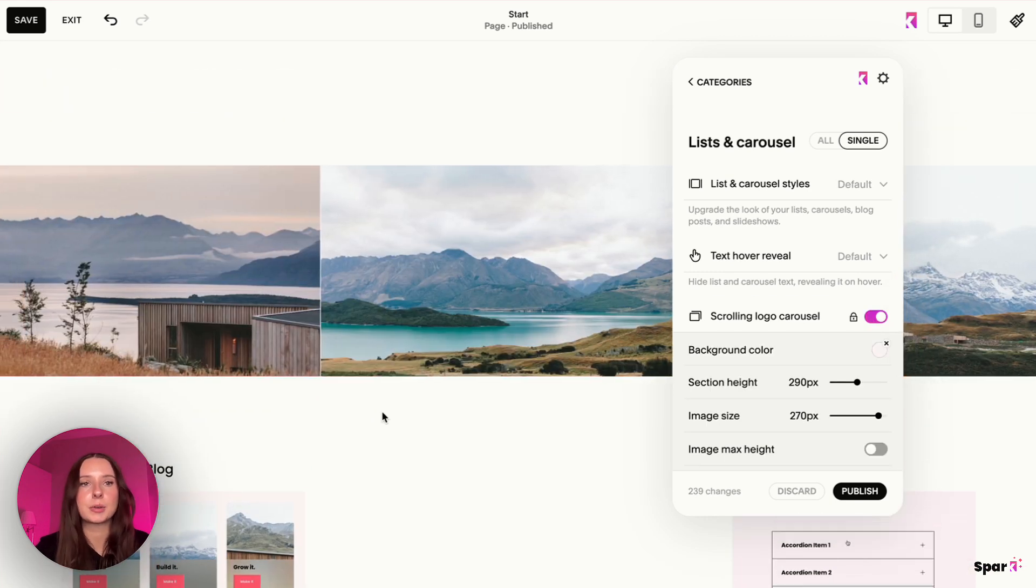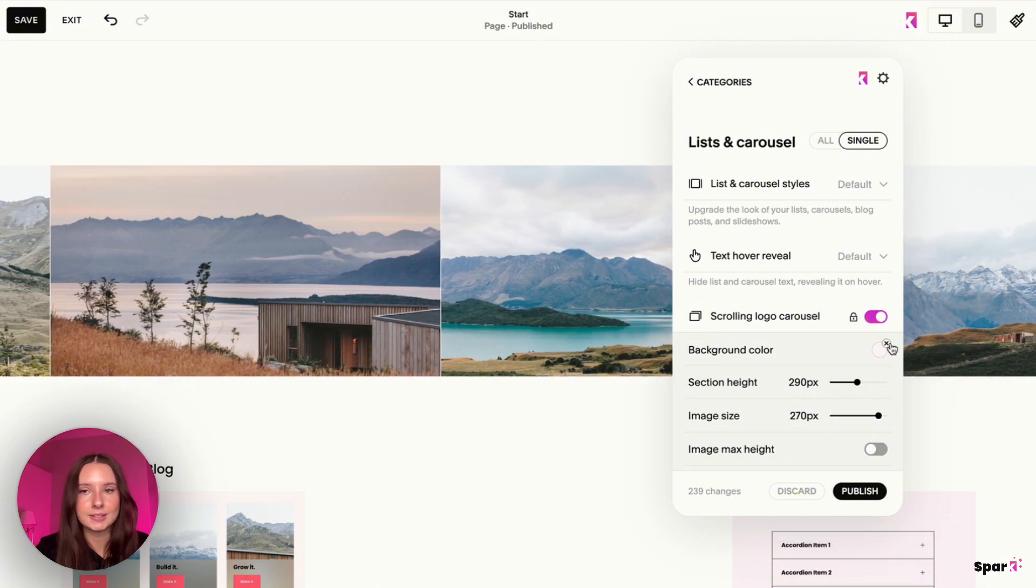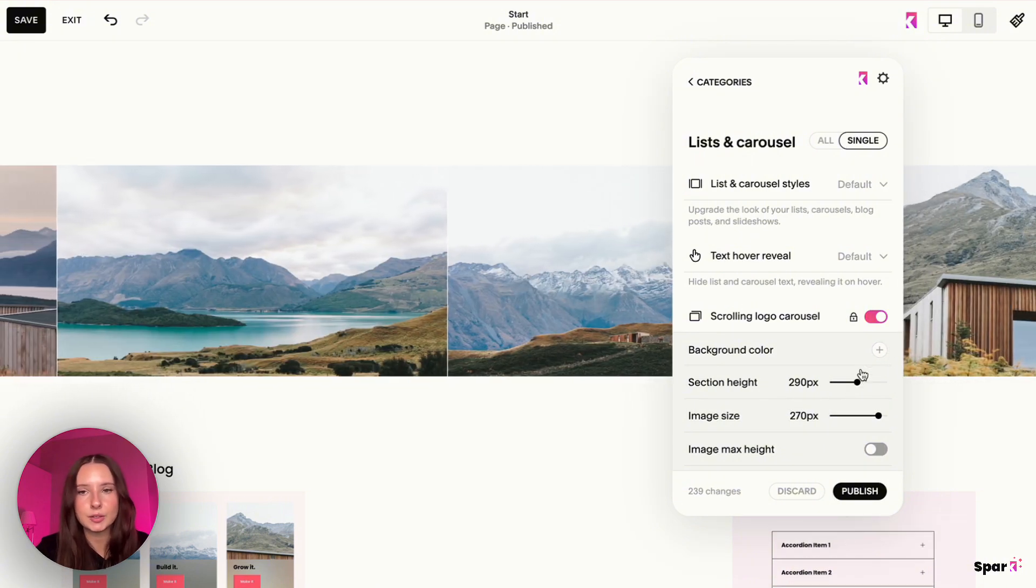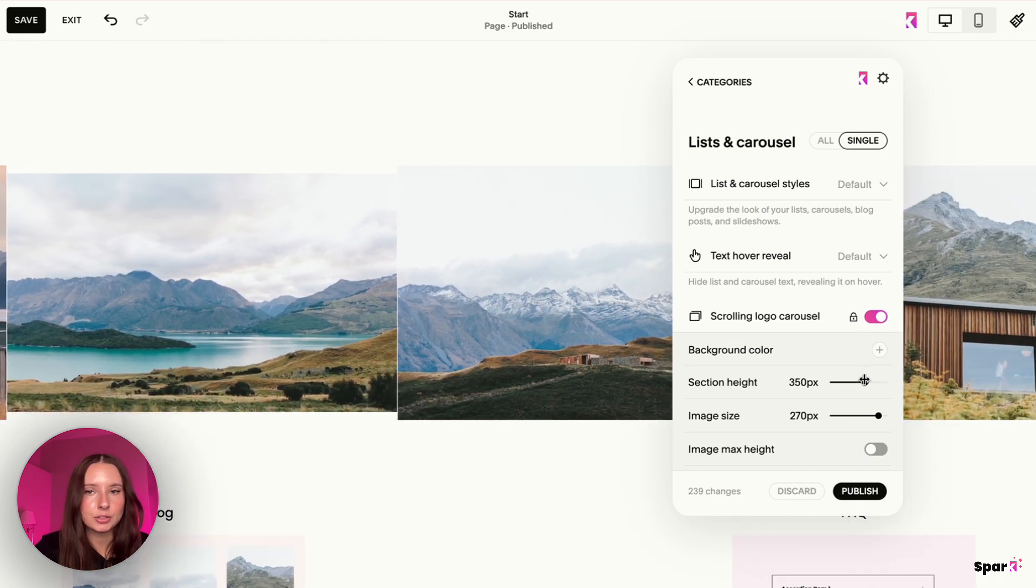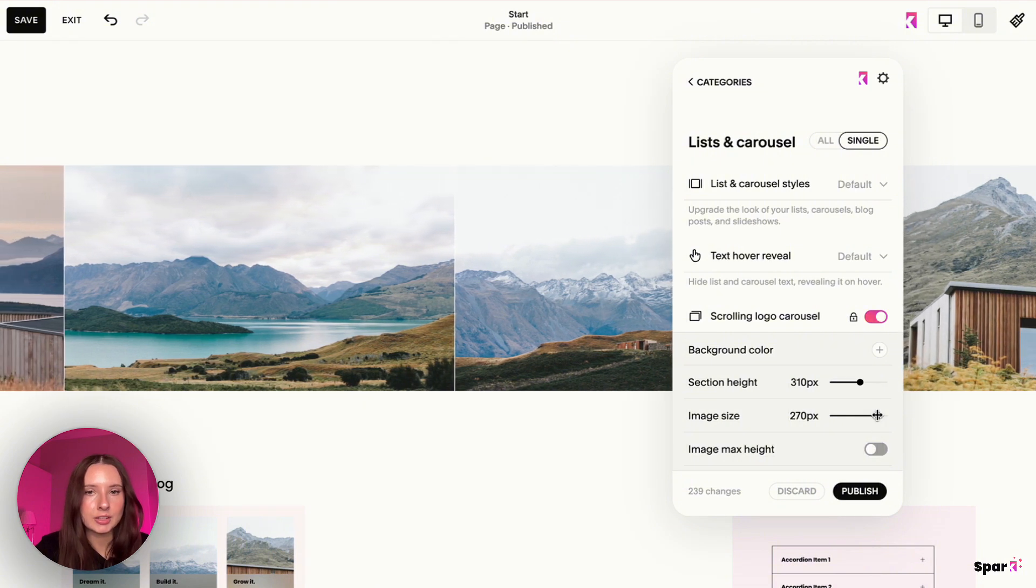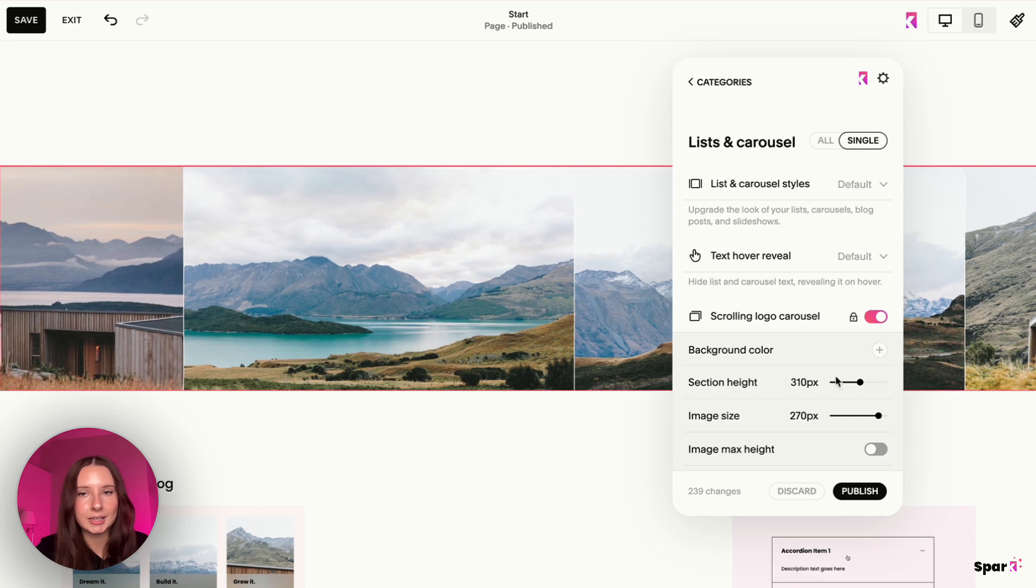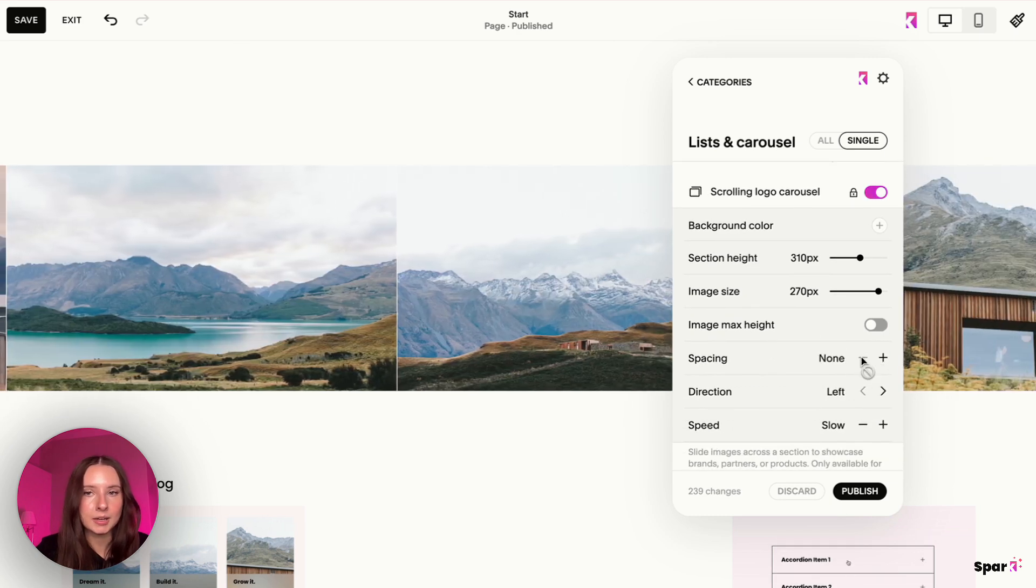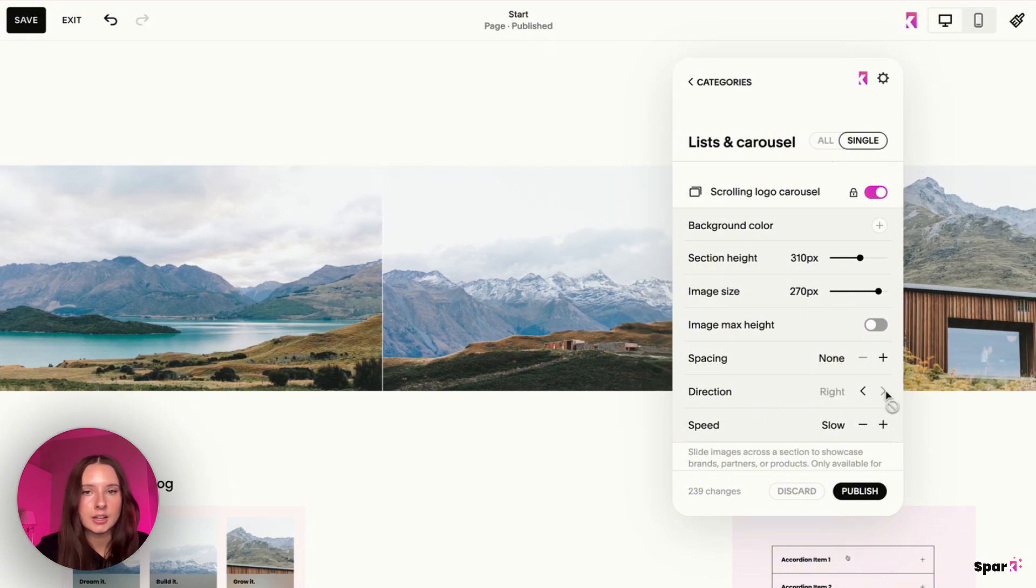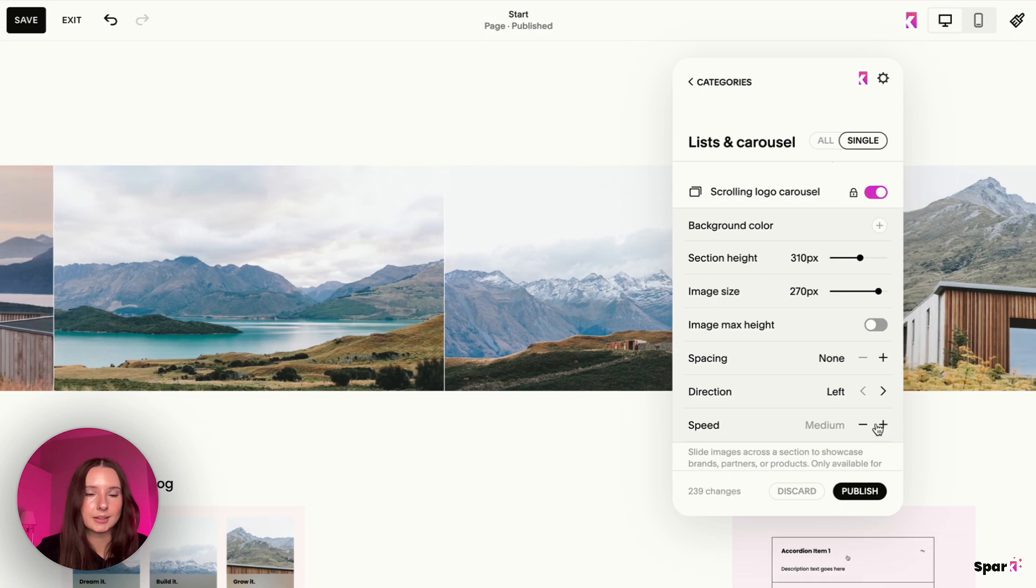As you can see, this perfect scrolling effect with images, and this is the customization that I have it set to. We don't need a background color. Let's say for this one, you can also change the section height, but I want the full image to show. So let's say 310. You can also change the image size if you wanted to, but I feel like this is the perfect size for the images to line up. Then you can change the spacing, but I think it looks really nice with none because they're close to each other and the direction of the scroll. And you could also change the speed of the scroll.